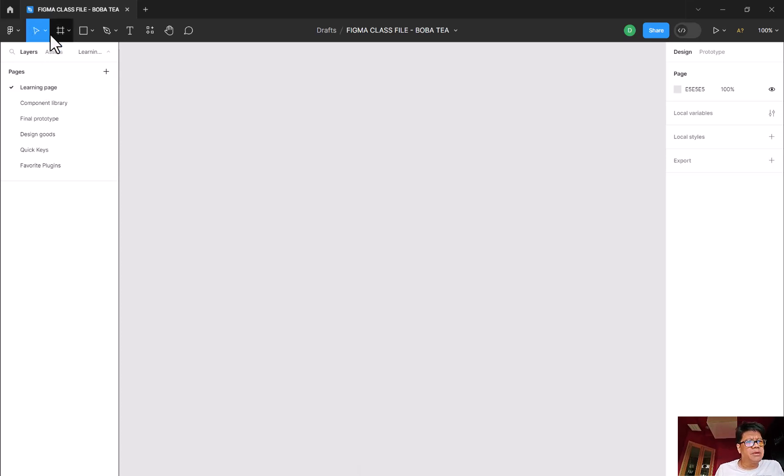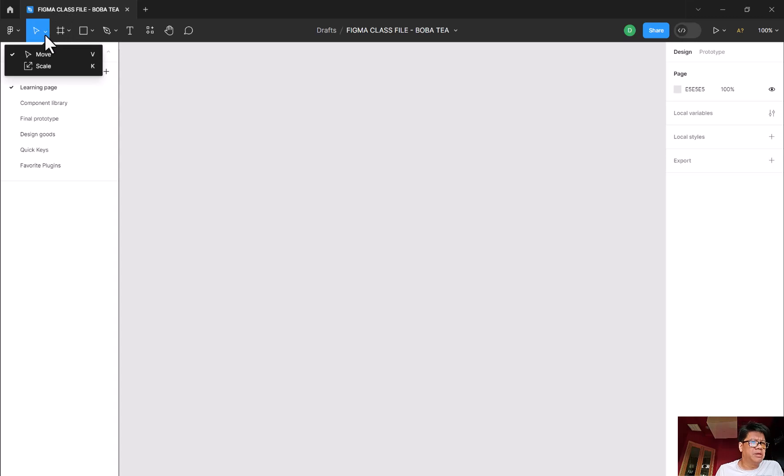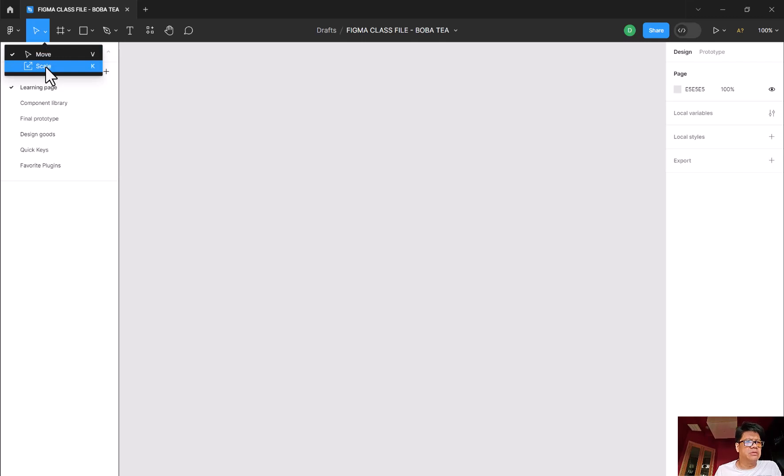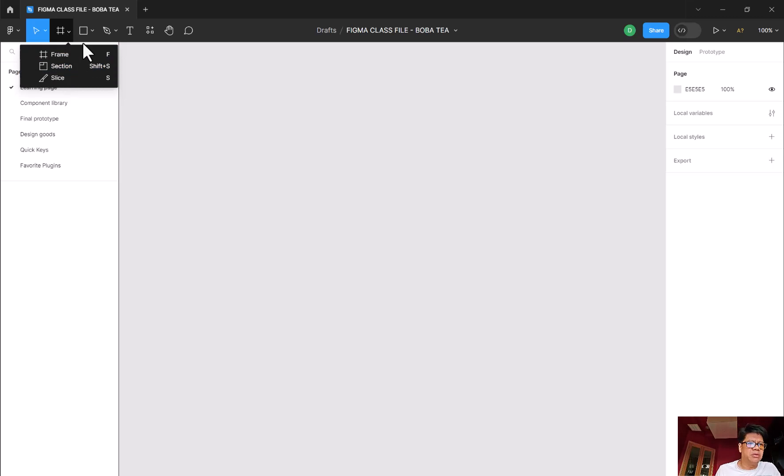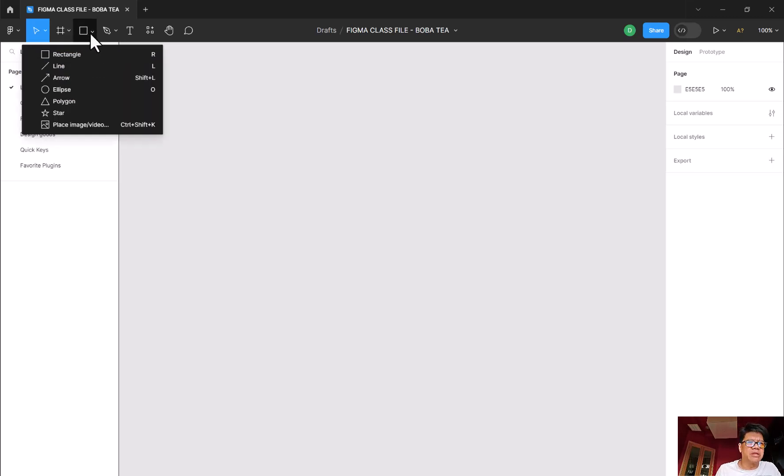And on the top here, you have some of the tools that you can actually use. Let me just do this drop down menu. You can have the move tool, the scale tool. Over here is kind of like the frame, the section, and the slicing tool. It's very simple, like Photoshop. This is your drawing tools.